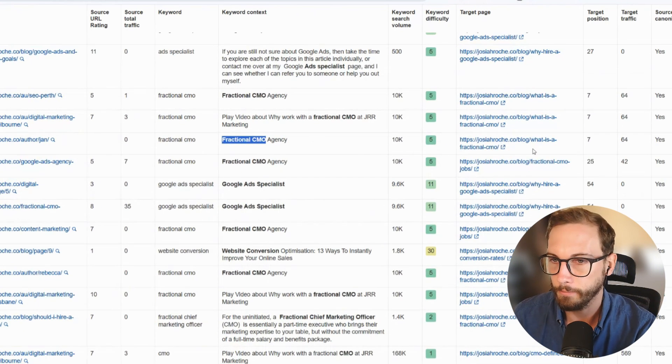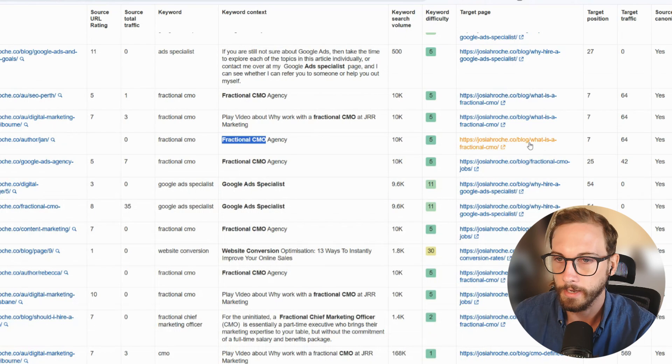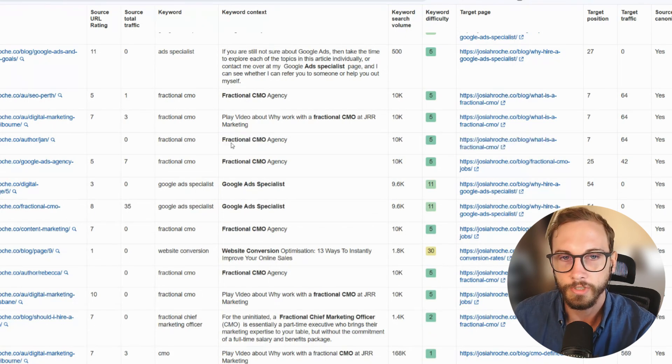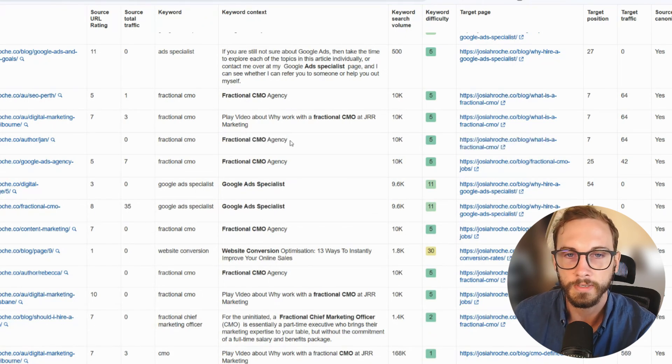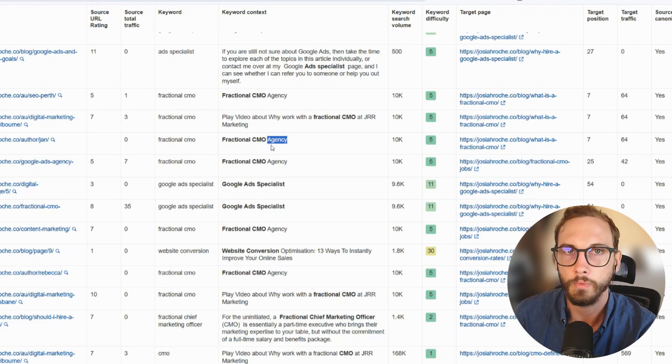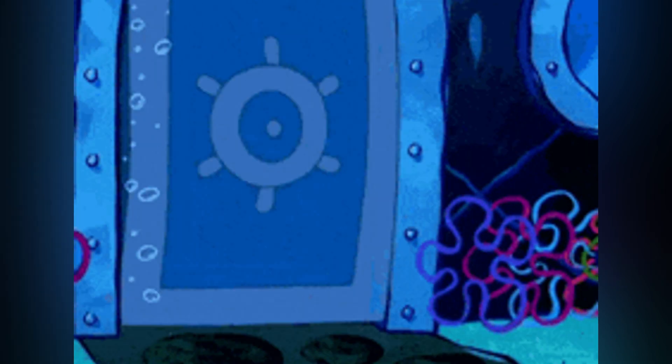So if I'm sending people to what is a fractional CMO, it shouldn't just say fractional CMO marked around it, because Google bots can see agencies just right after this word and be like, I don't know if this is the right way to link to this other page.